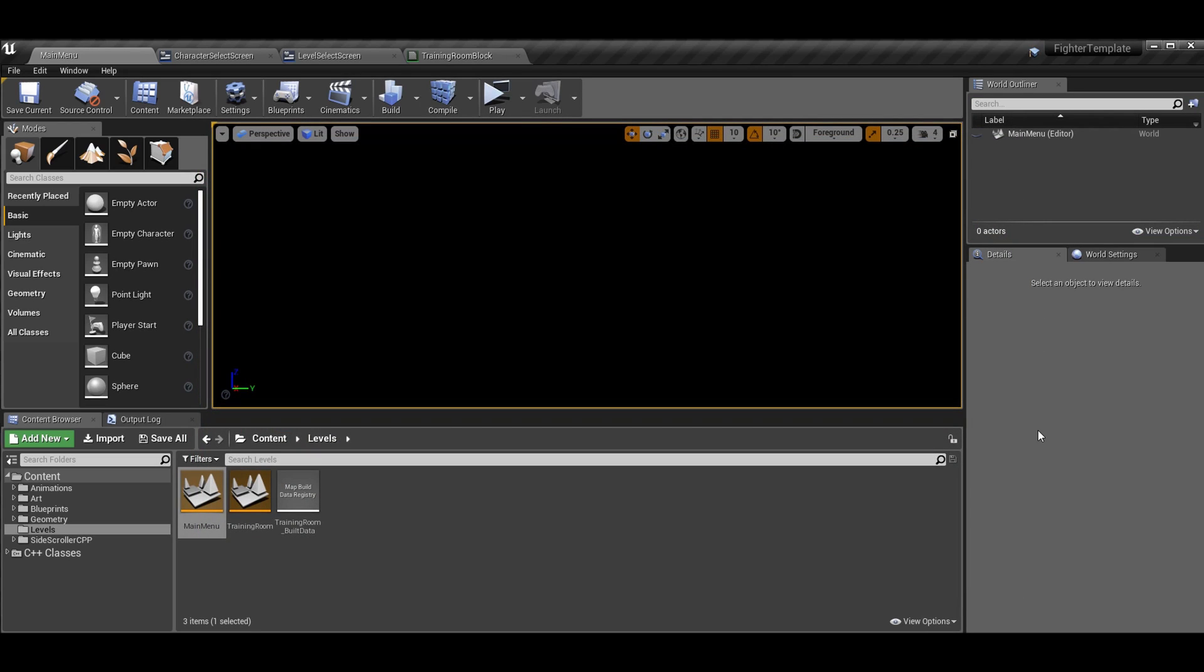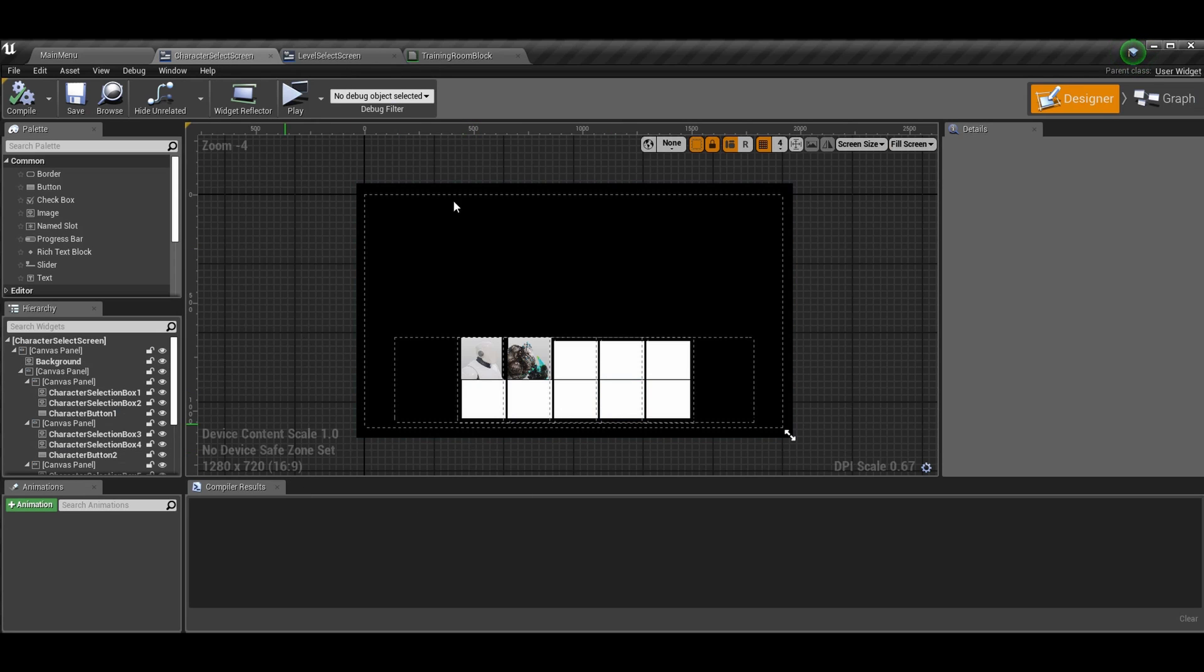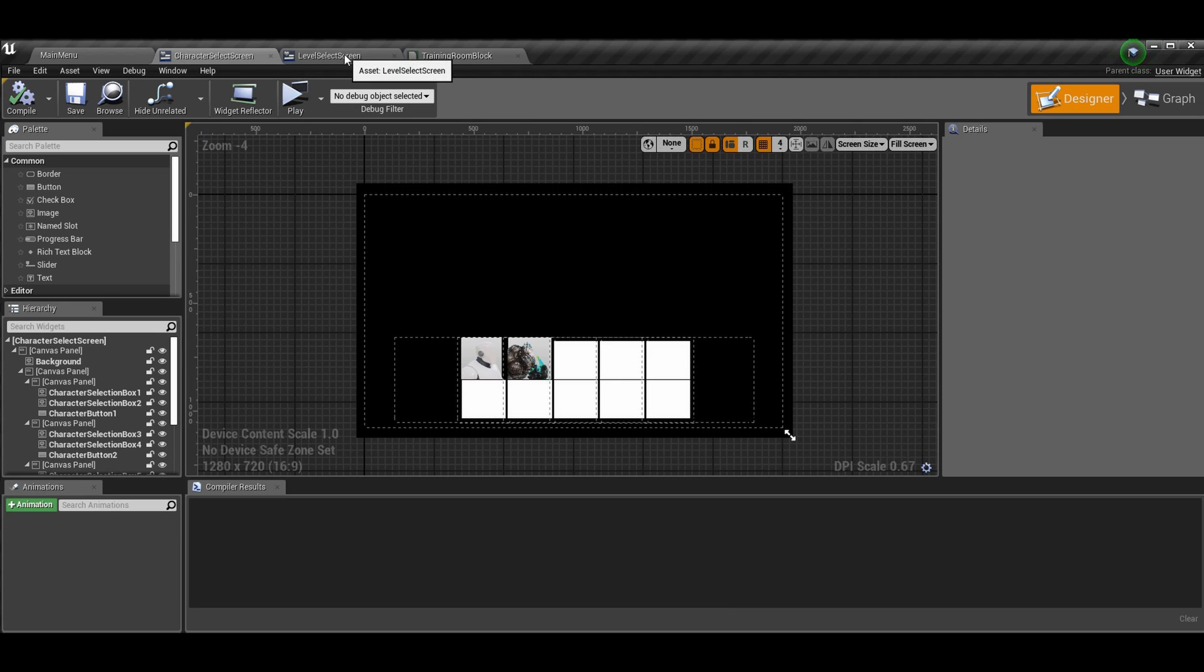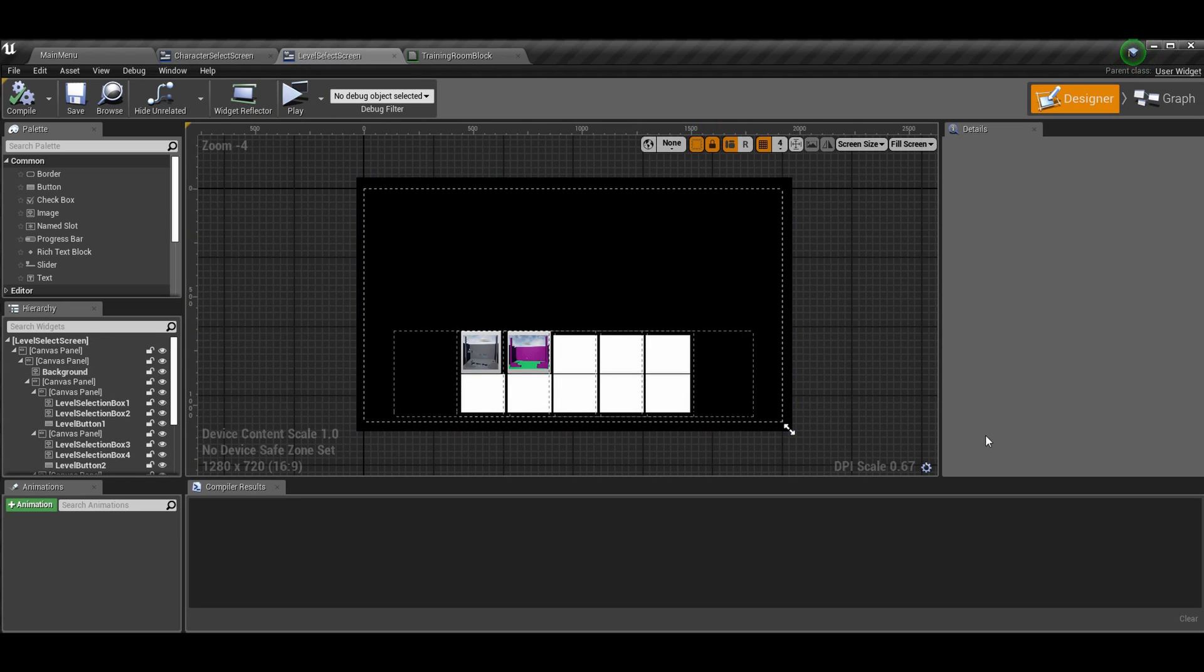So the best way to do this, or at least the easiest way in my opinion, is like the character select screen. And if you're not familiar with that episode, you can watch it here. I'll put an iCard in the top right corner. Basically make a widget and just call it level select screen. I set it up the exact same way. So I actually duplicated the character select screen and just changed the names on everything.